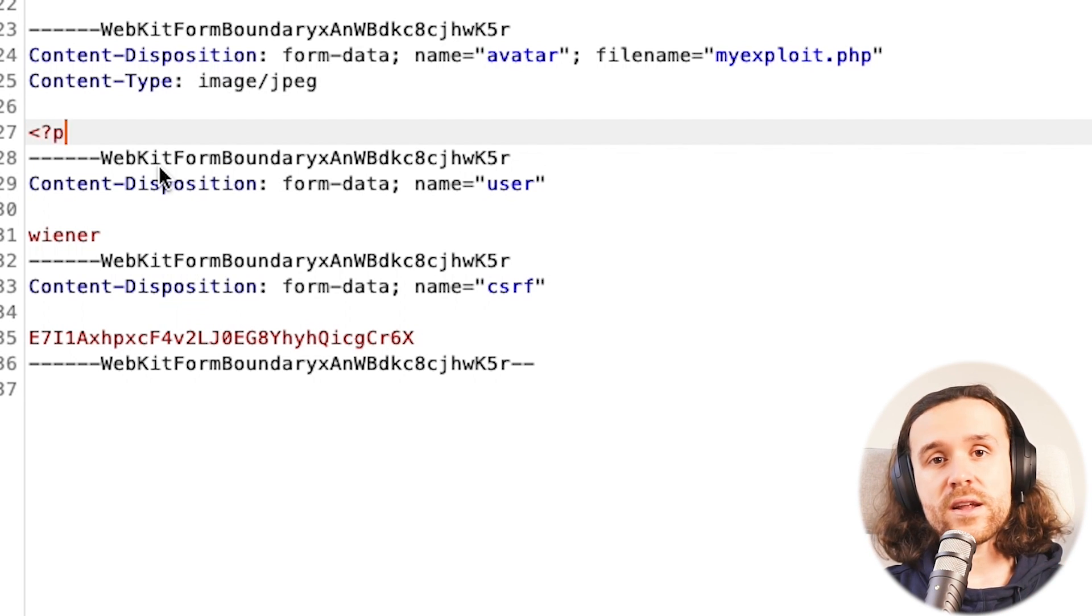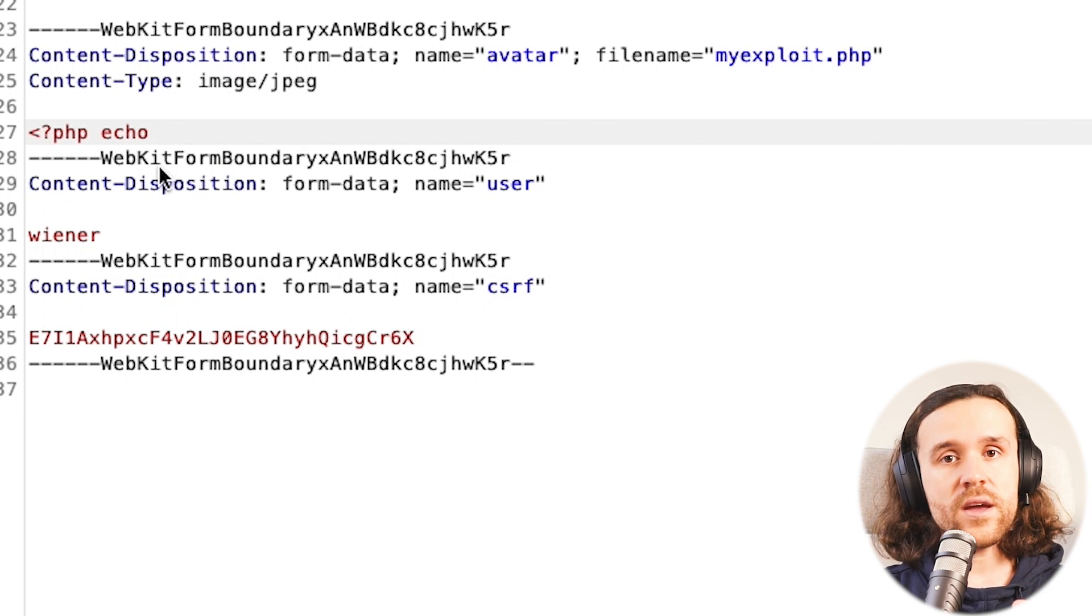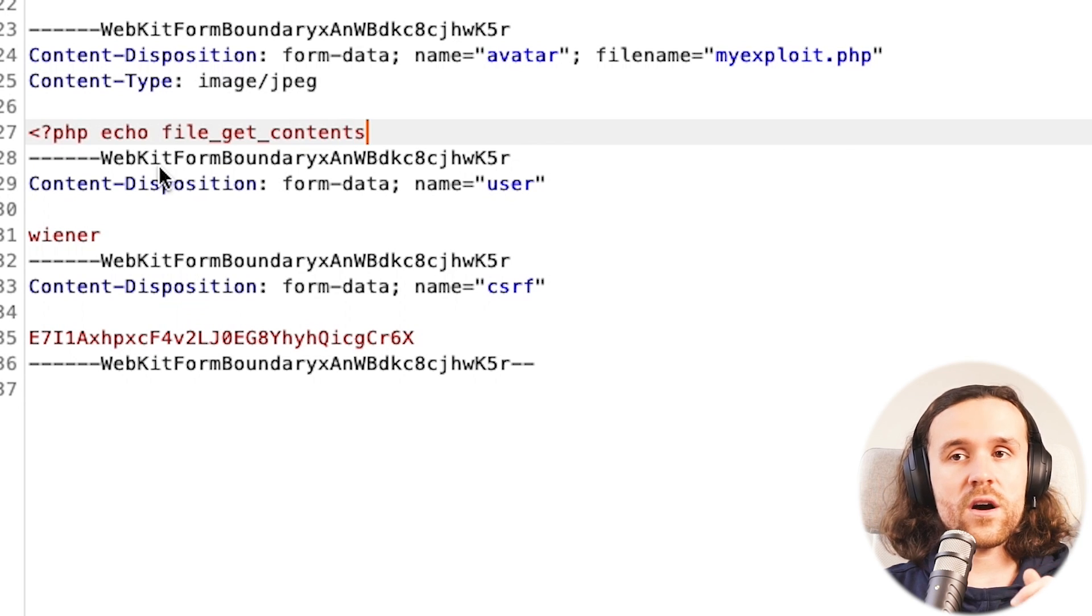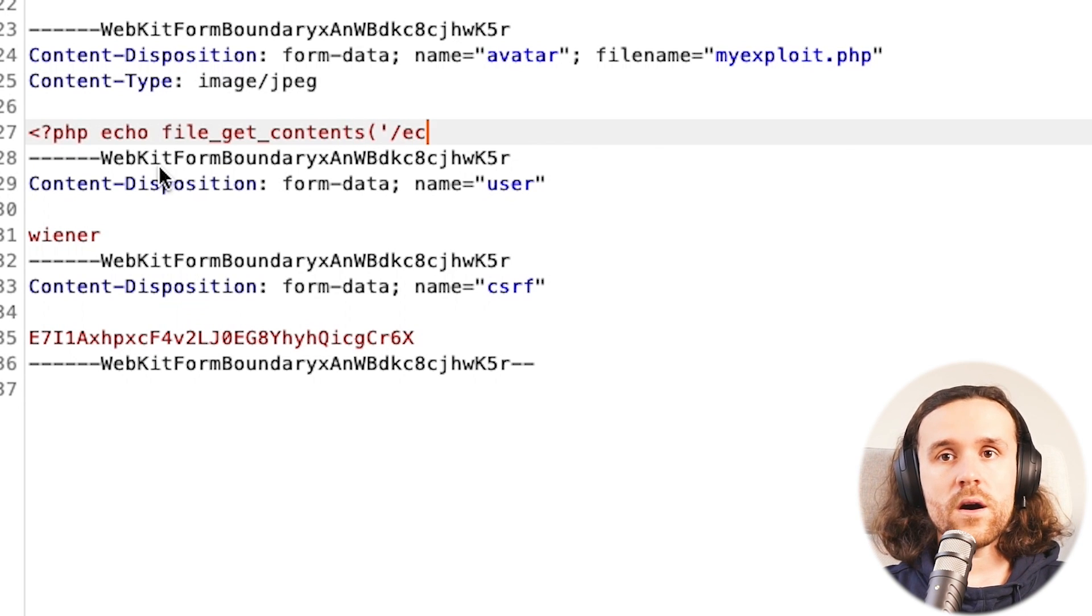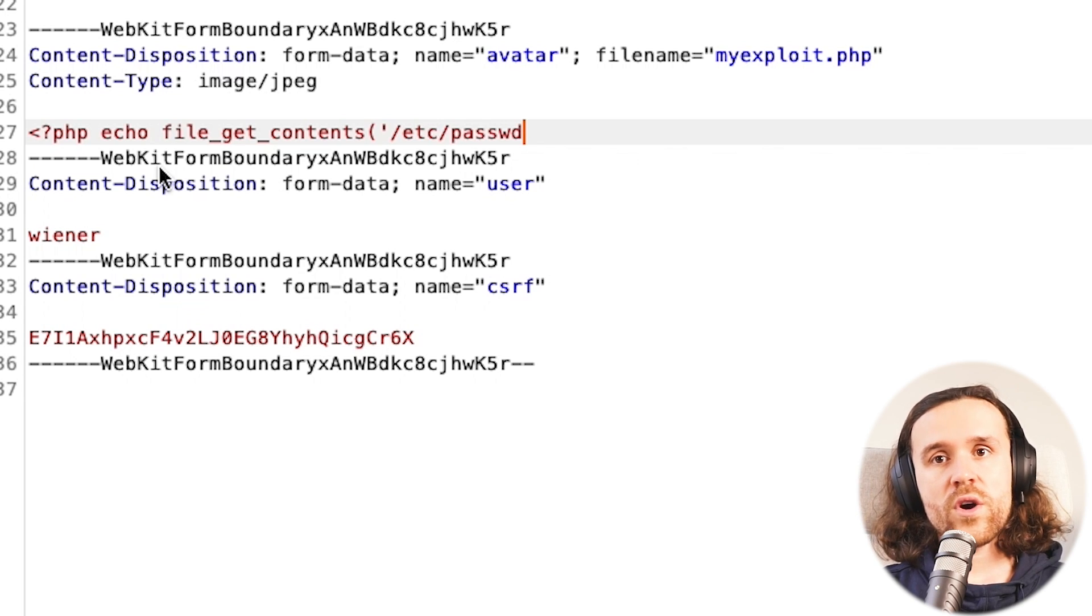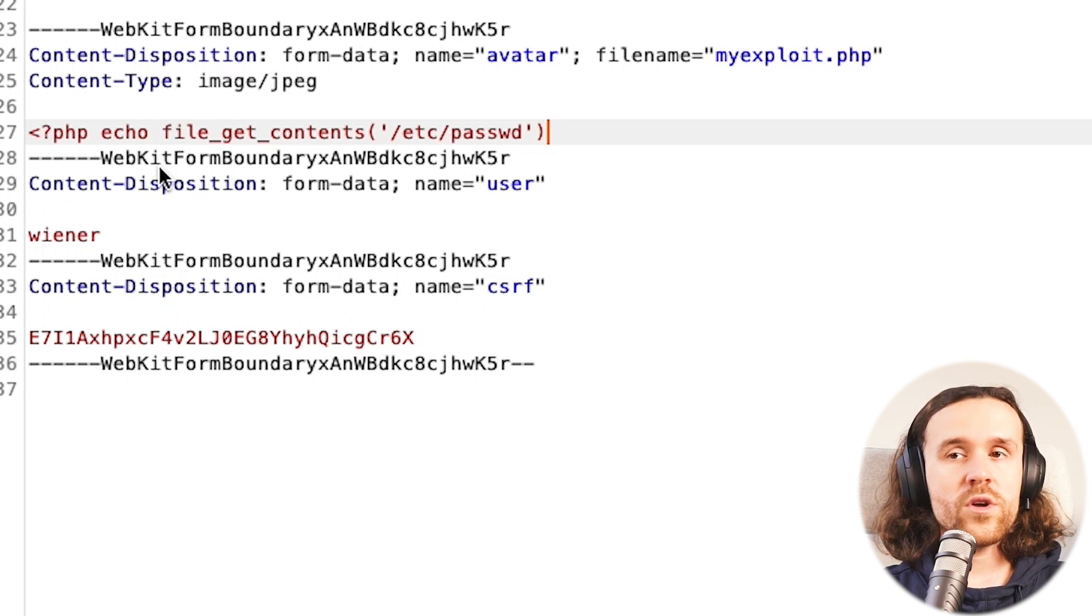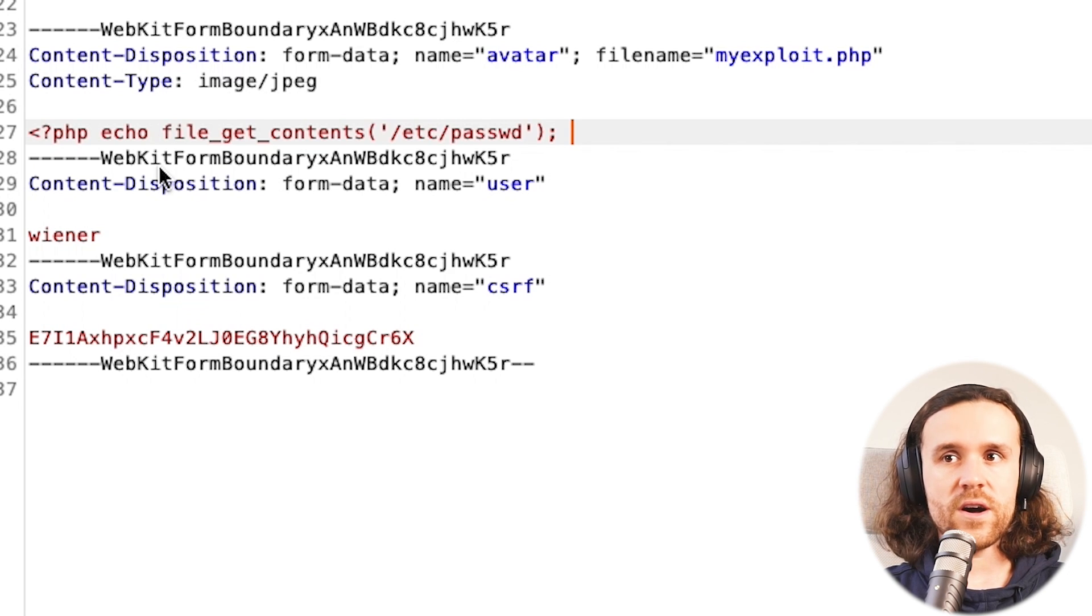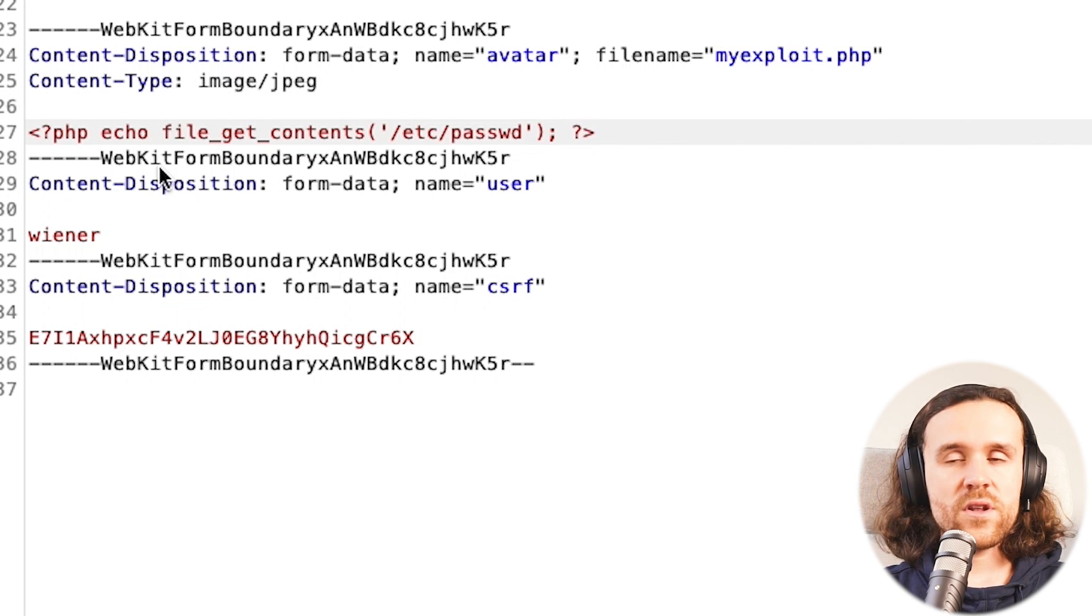And we can do that with the line that you're seeing over here. So we're going to say: angle bracket question mark php echo file_get_contents, we're going to try to retrieve the /etc/passwd file, and then we're closing the tag. So let's have another look again. Echo just means that we're going to show what file_get_contents is going to send back.